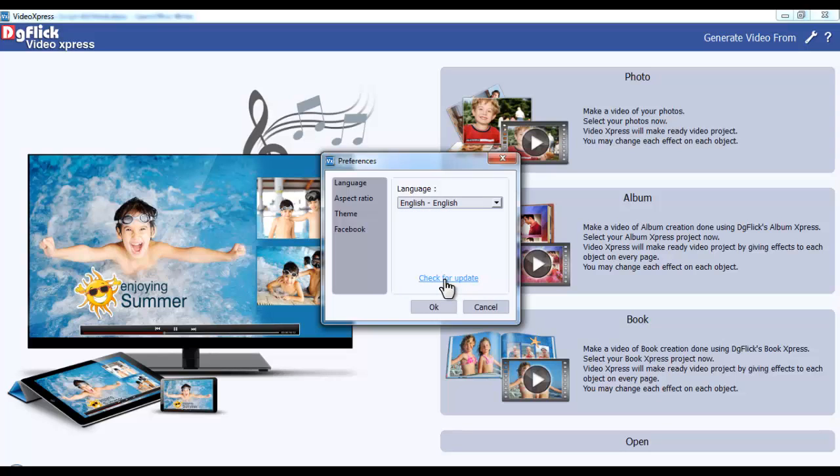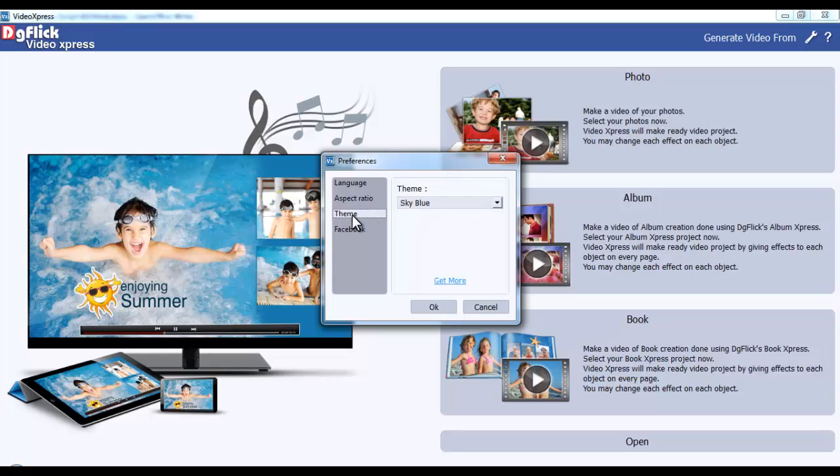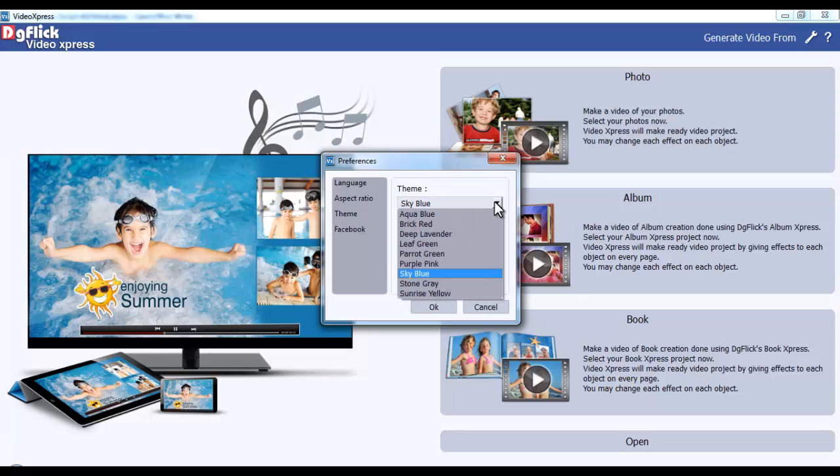From the Aspect Ratio tab, you can select the Aspect Ratio for the video, that is 16x9 or 4x3. From the Theme tab, select the desired color in which you want to view the software.